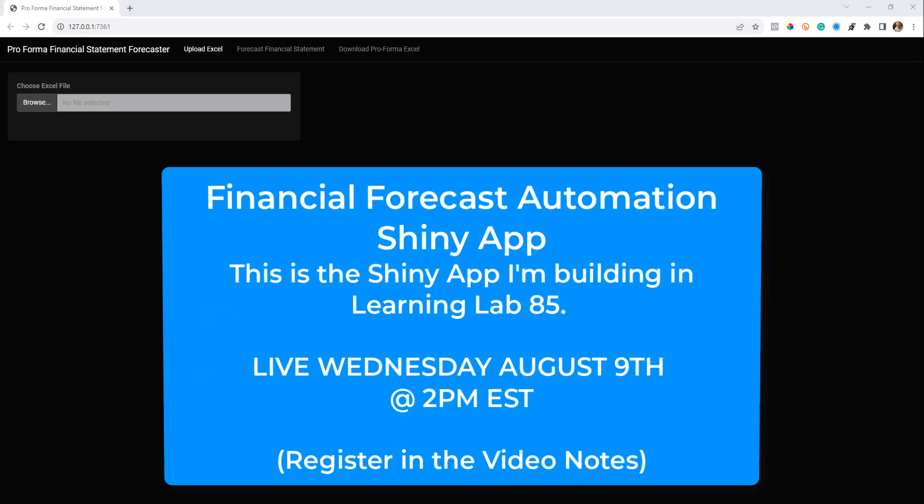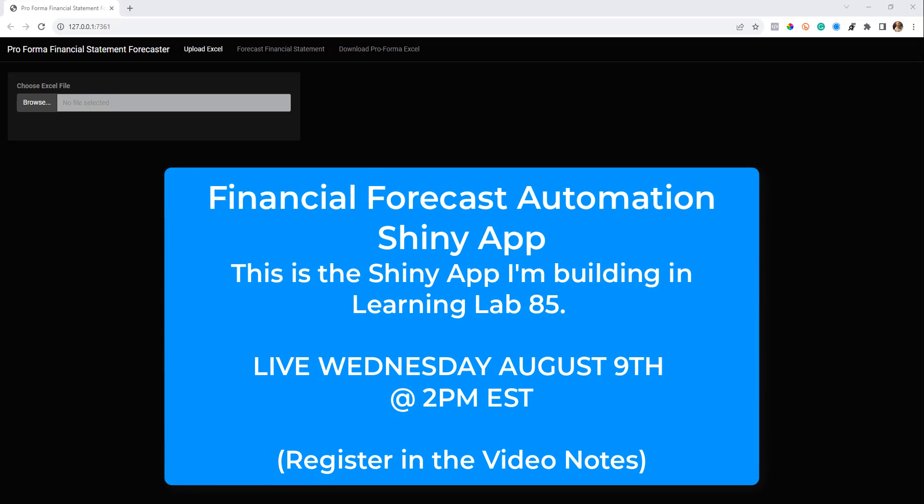Hey guys, this is Matt Dancho here and I have a super exciting learning lab coming up. I want to demo the shiny app I just built for automating financial analysis and forecasting.